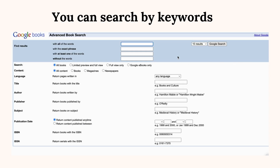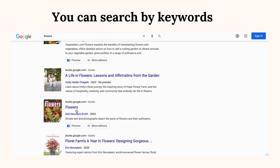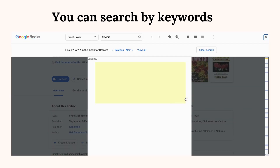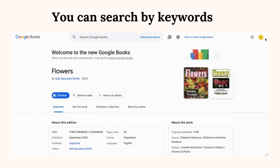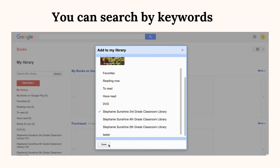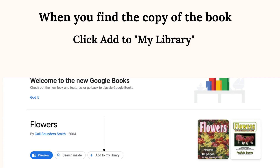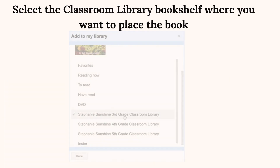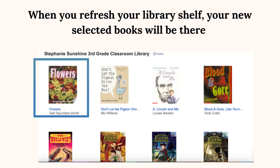You can search by keywords. When you find the copy of the book, click Add to My Library. Select the classroom library bookshelf where you want to place the book, then click Done. When you refresh your library shelf, your new selected books will be there.